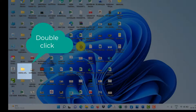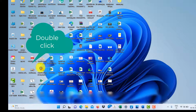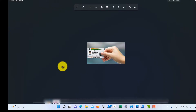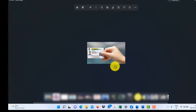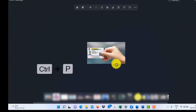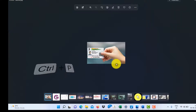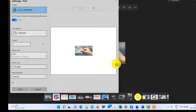A photo editor will open. Press Ctrl+P, and here in the printer option you have to click and select from the dropdown.